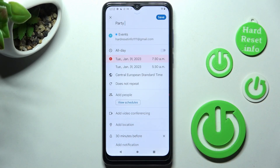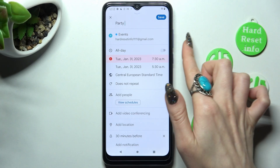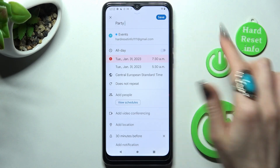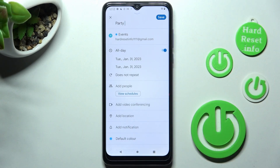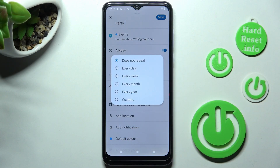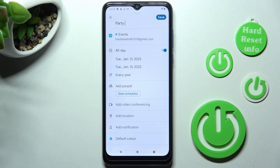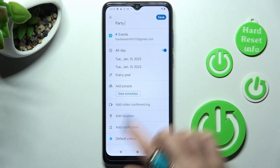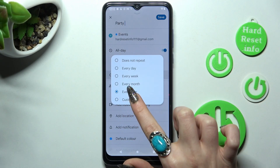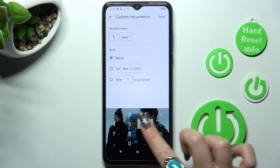If you don't need specific hours, you can disable this feature by tapping the toggle next to 'All day.' Next, click on 'Does not repeat' and select one of the options if you want your event to repeat — like every year. You can also select 'Custom' and manage it further.